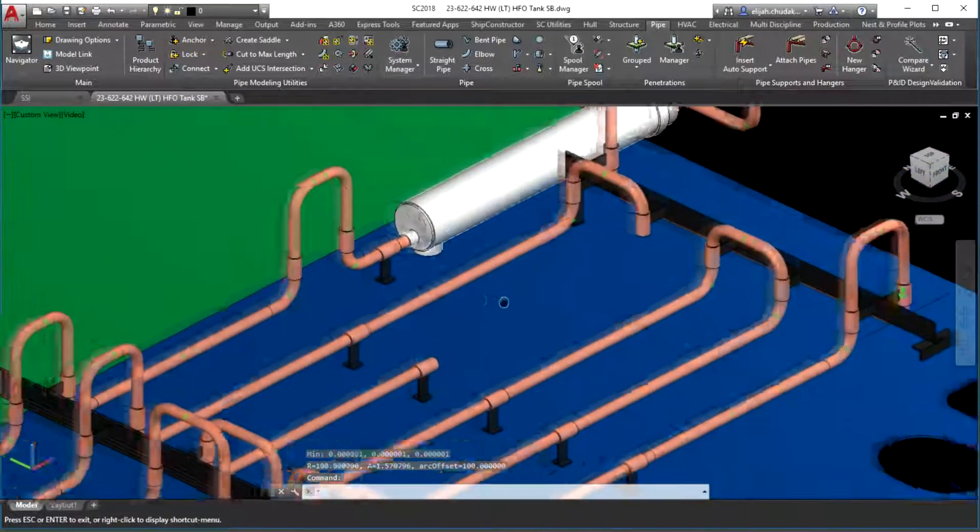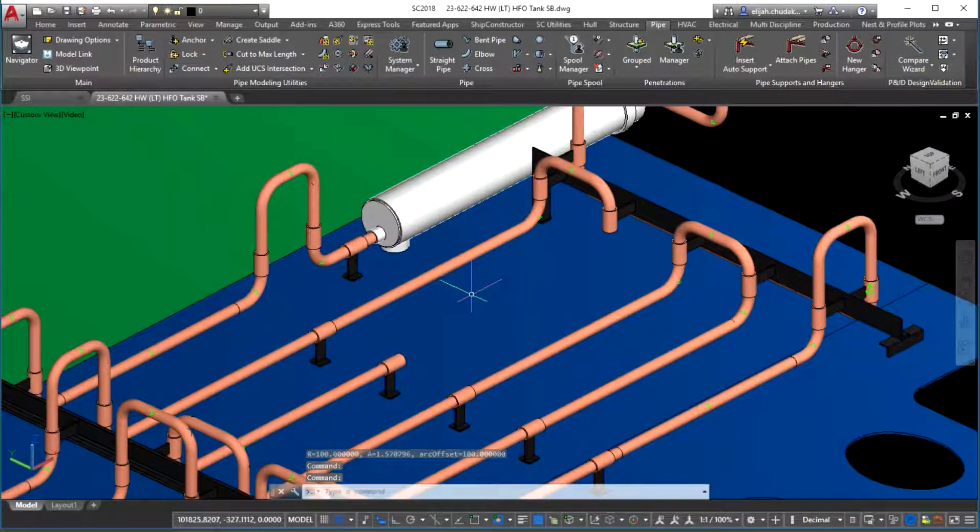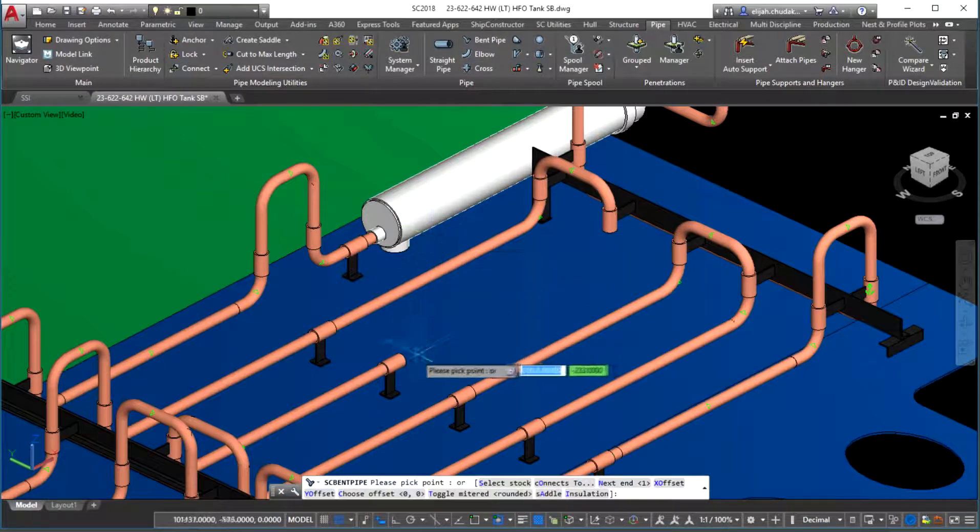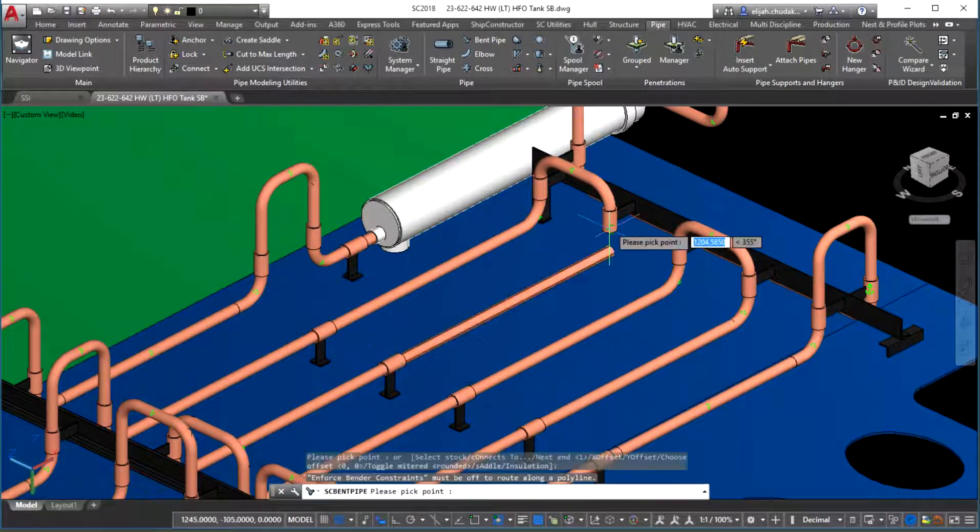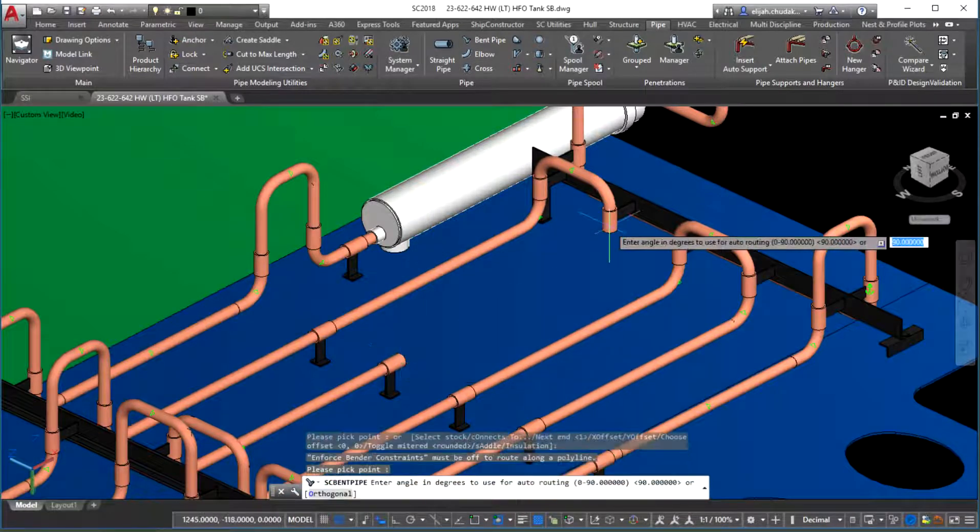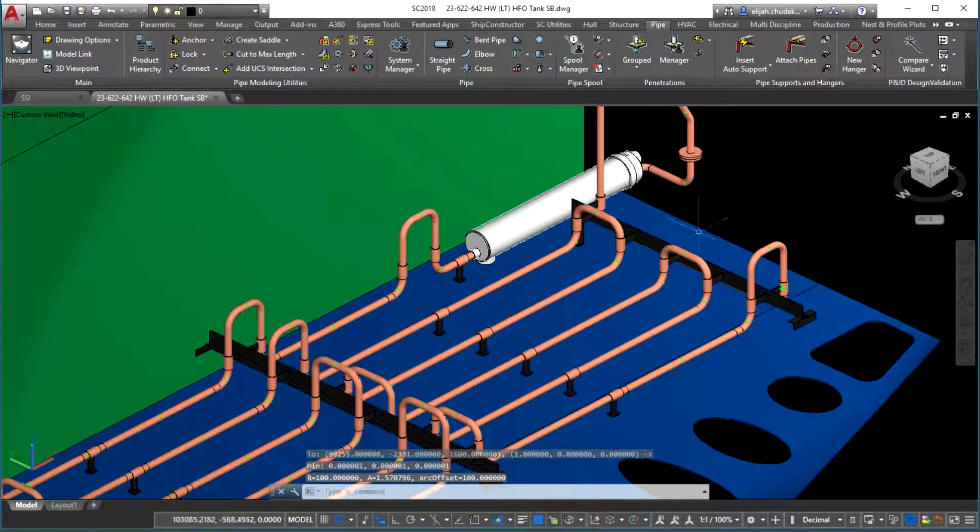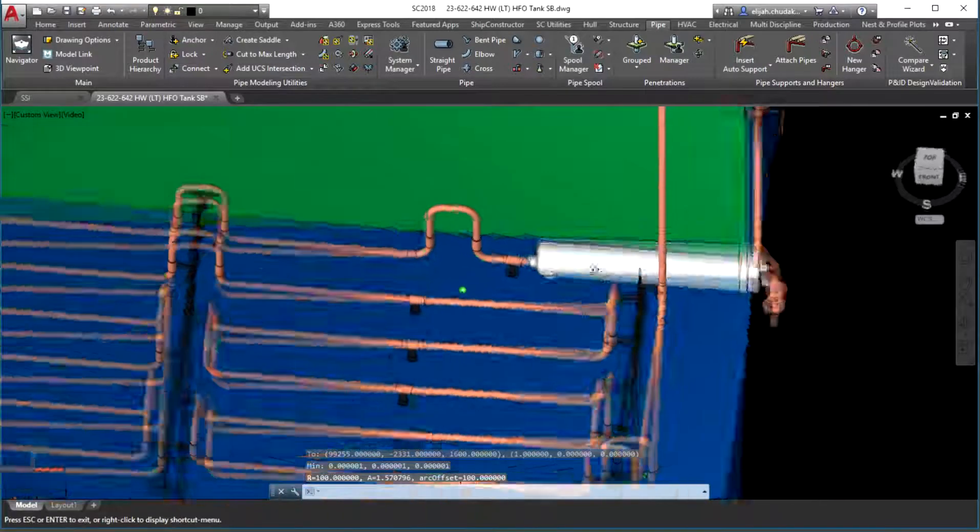Also note that bending constraints derived from a specific assignment of a bending machine to the pipe stock will be properly applied unless the option to override the constraints is active.